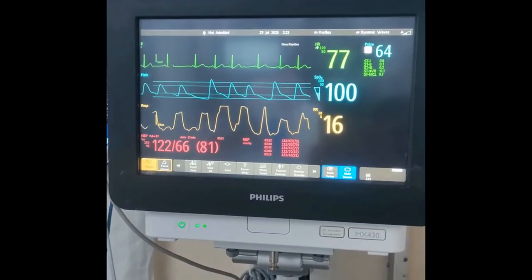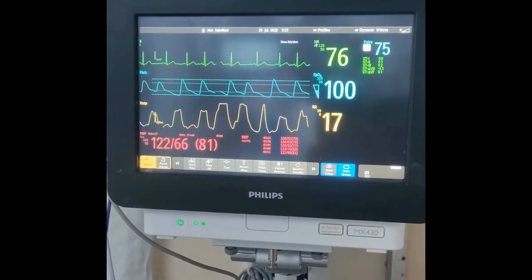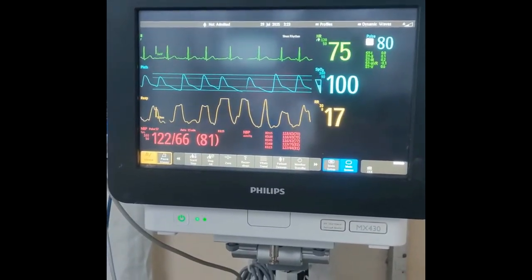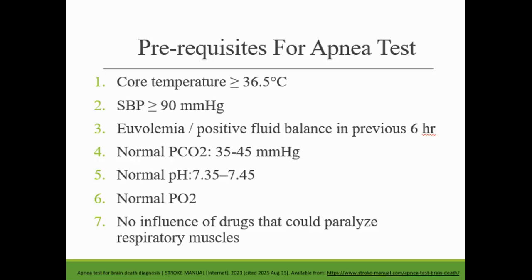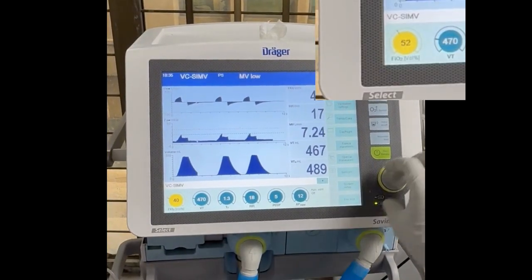The apnea test is usually the final step in a series of clinical examinations that confirm the absence of brain stem reflexes. Before the test begins, the patient must be medically stable, with normal blood pressure, normal temperature, and free from the effects of any medication that suppresses respiration.